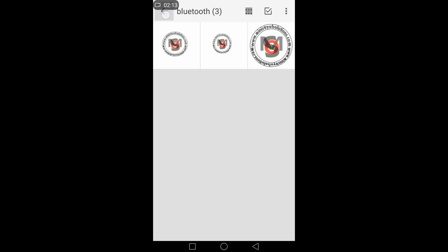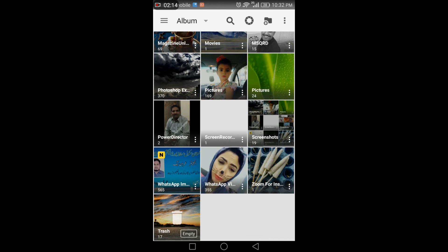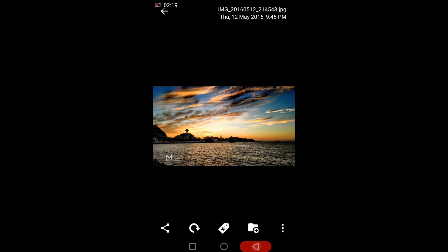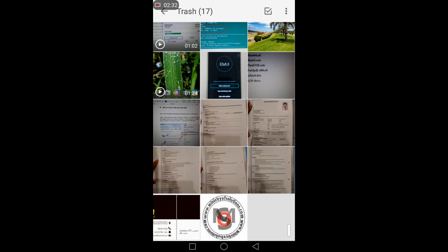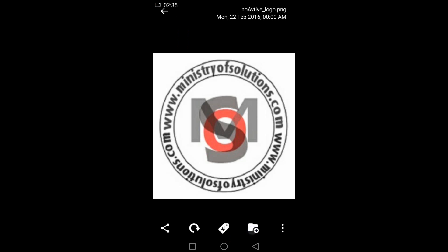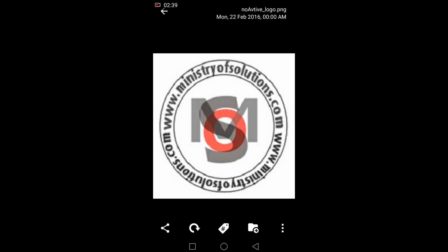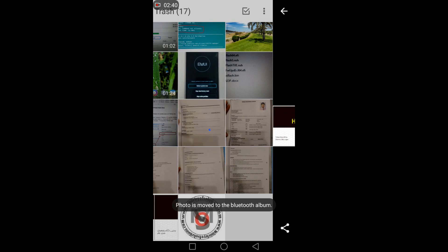You can see the deleted images in trash and move them back to the folder from where you deleted them. This feature is helpful when you delete photos by mistake. Like this one, I can move it back to my folder, and see, it came back.